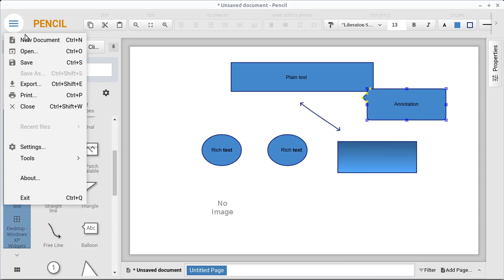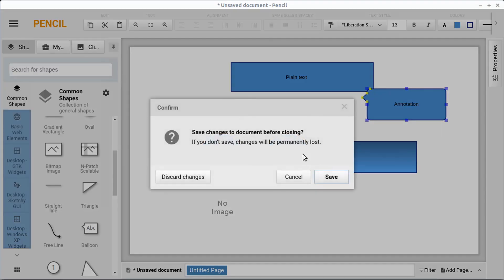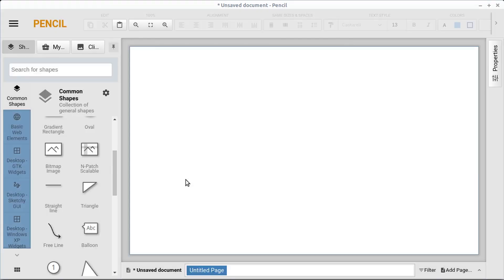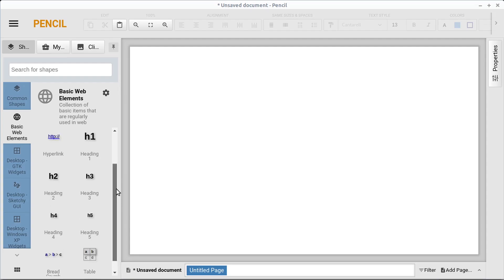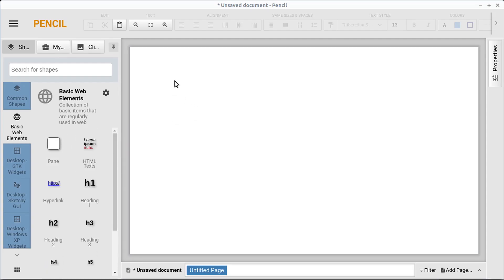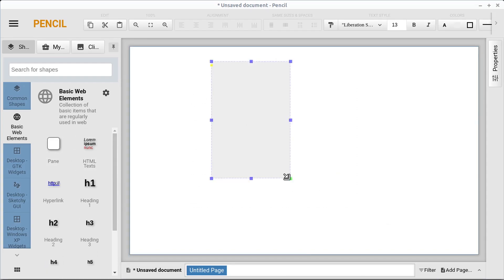I'm going to go to file, new document, and we're not going to save anything because I want to show you we have this basic web elements as well. Because we can do like a regular web pane. So this is kind of like our web page or a pane in our website.